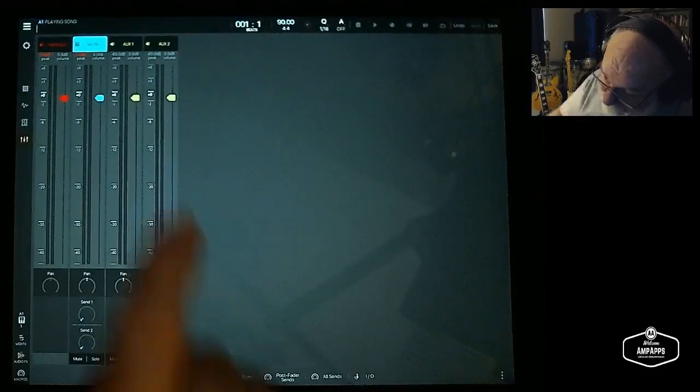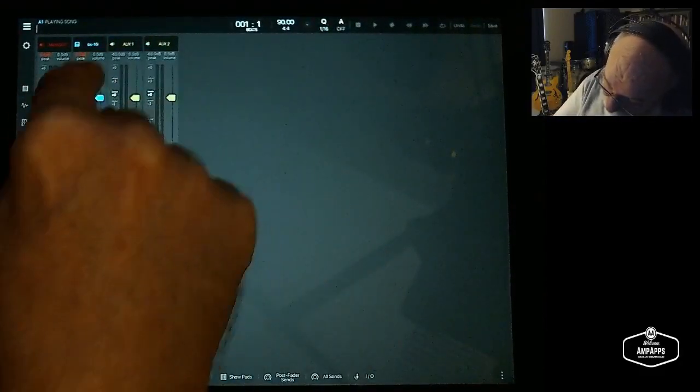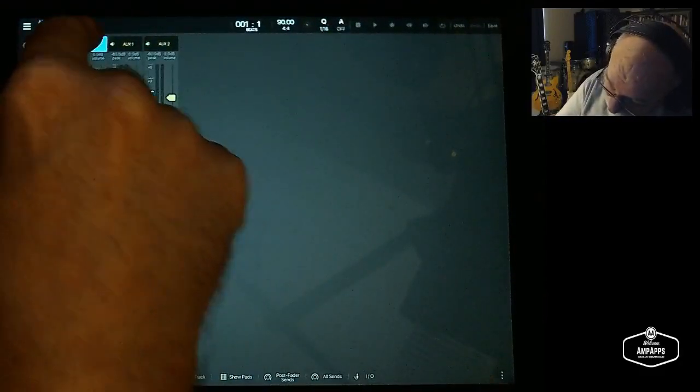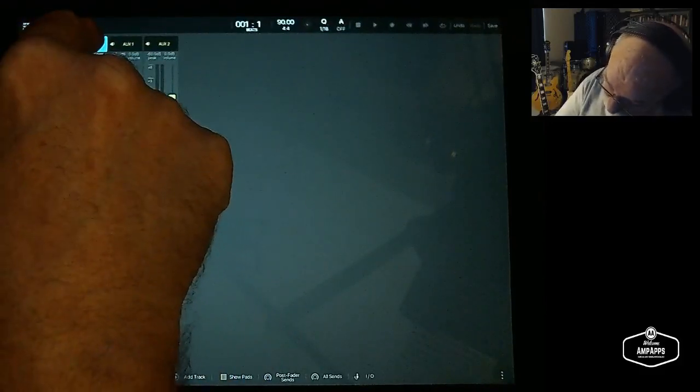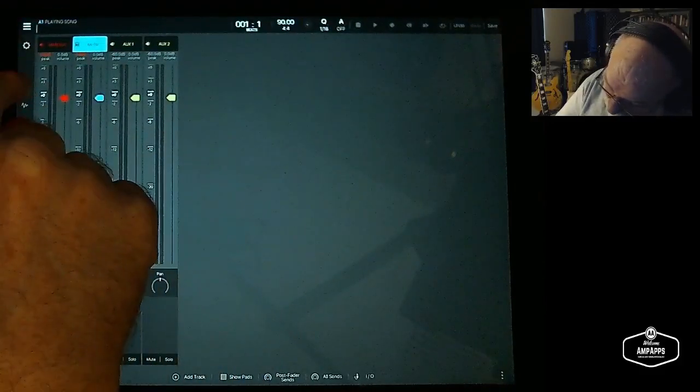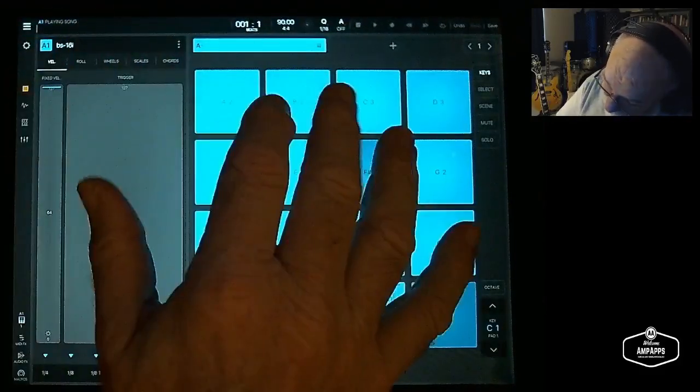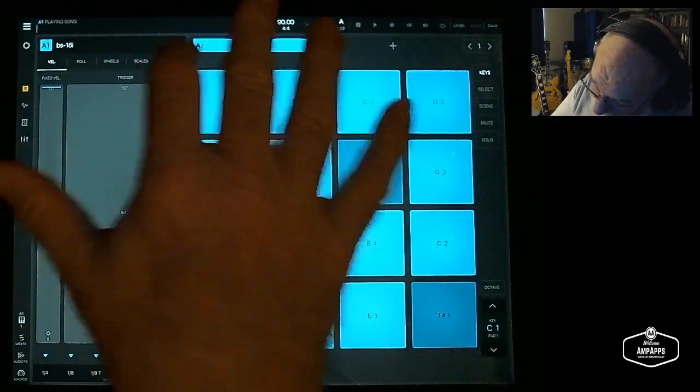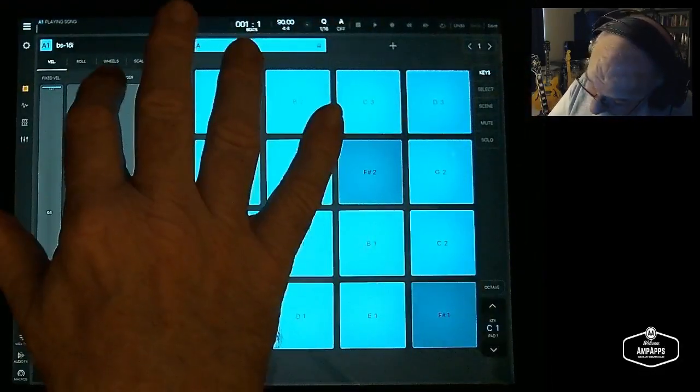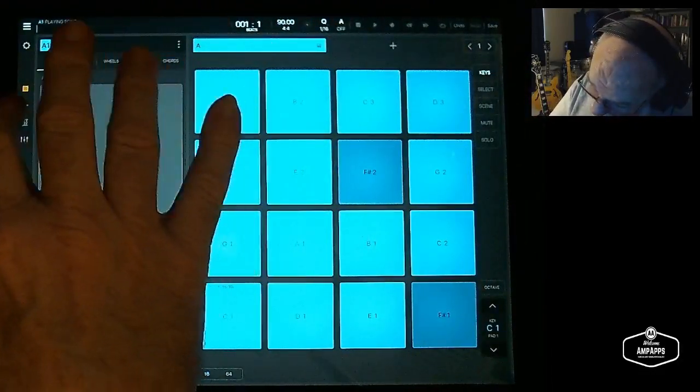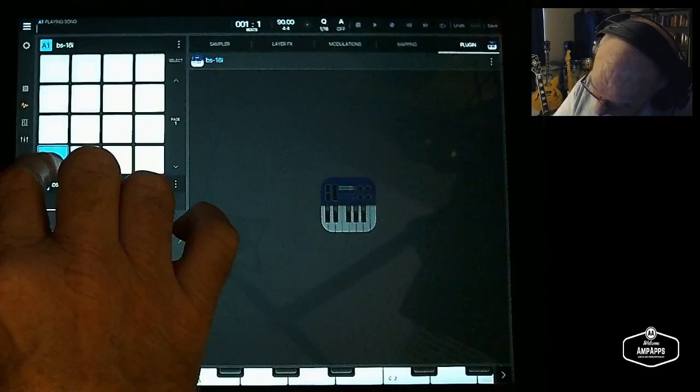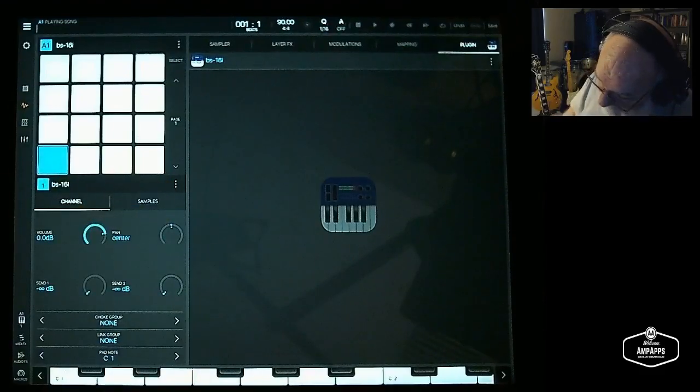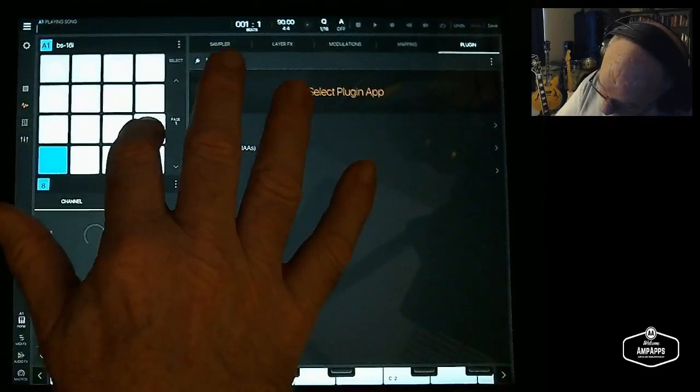When you go to the mixer, you'll see there's only one fader for the bank because we only have one instance loaded of anything.